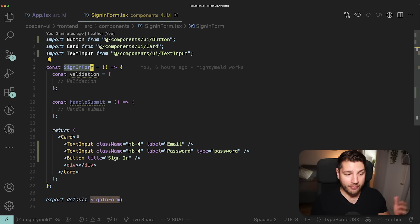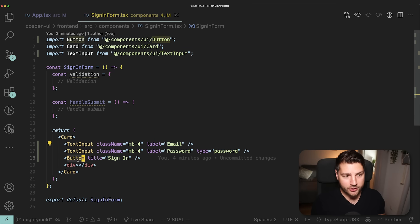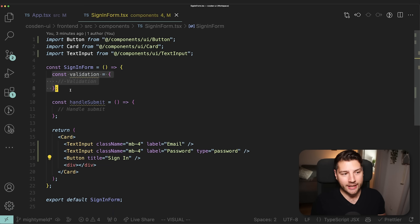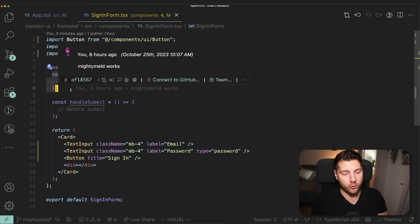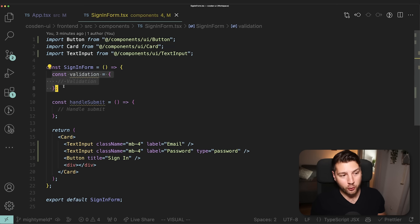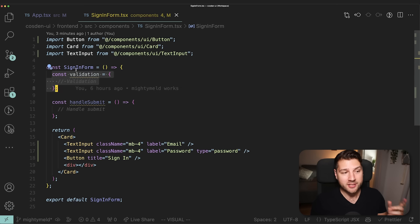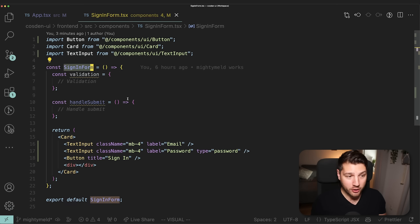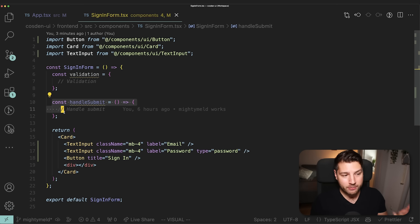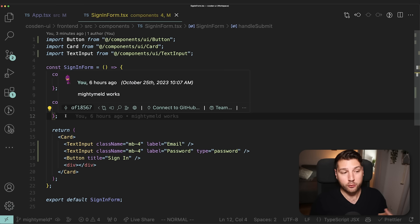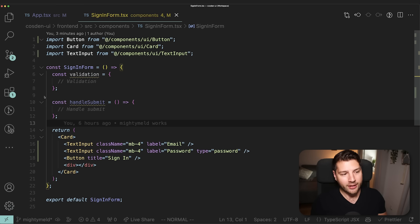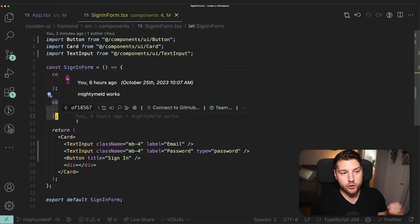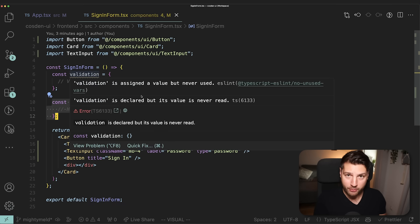Since this is a sign-in form, we have a form, inputs, buttons, and we need some sort of validation. Whether you use Yup, Zod, or whatever validation library, the code to validate the form should be the responsibility of the sign-in form because it's a feature component — it's part of its feature. The same thing applies for your handleSubmit function: regardless of what form library you use, that function should be the responsibility of the sign-in form.